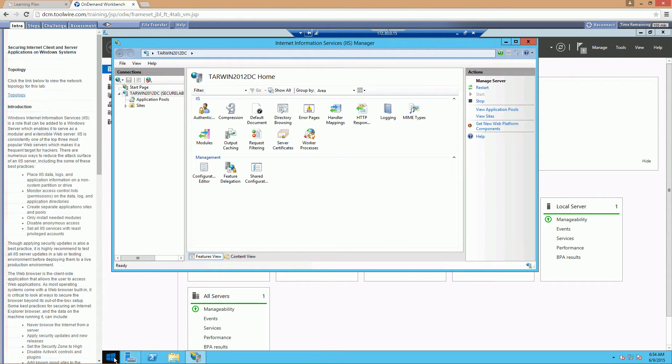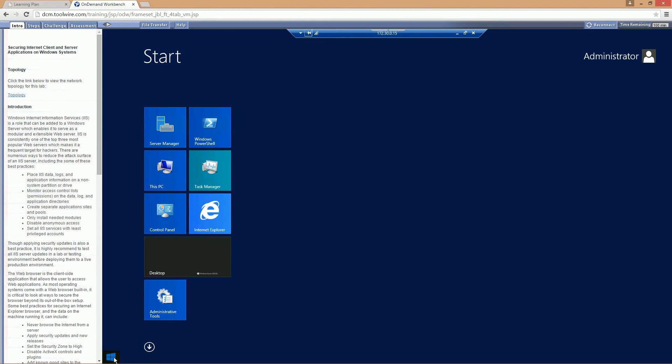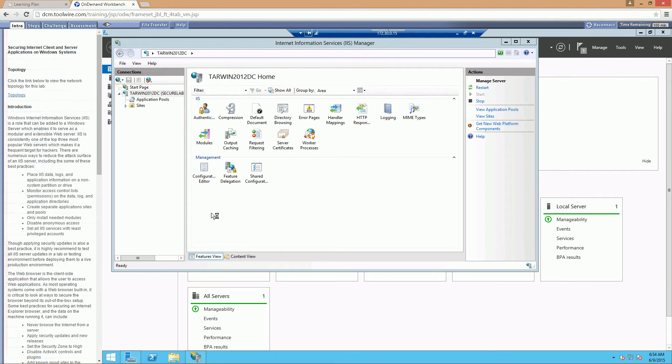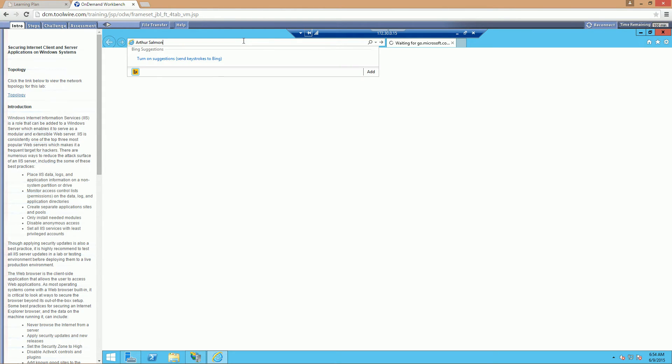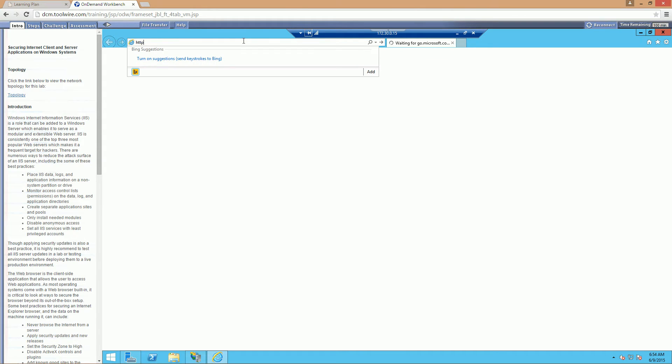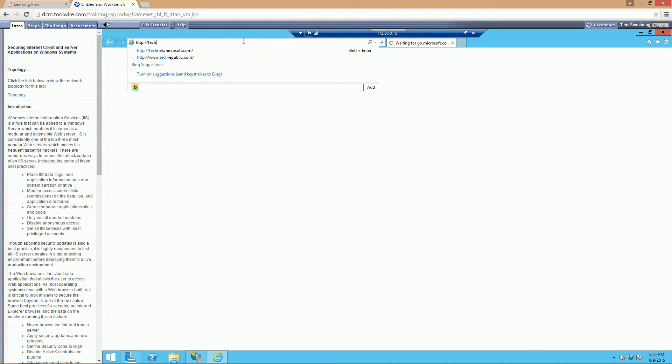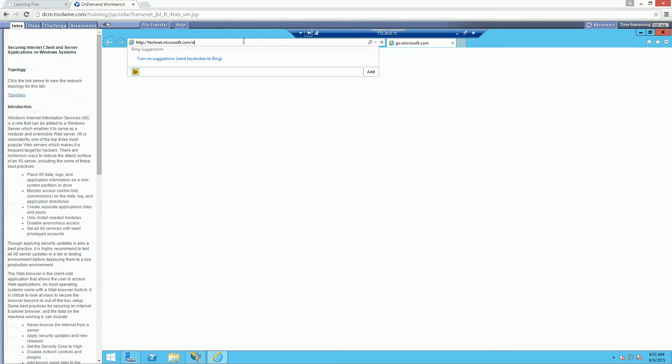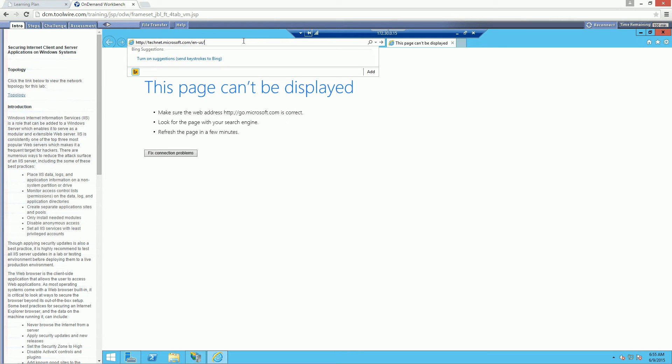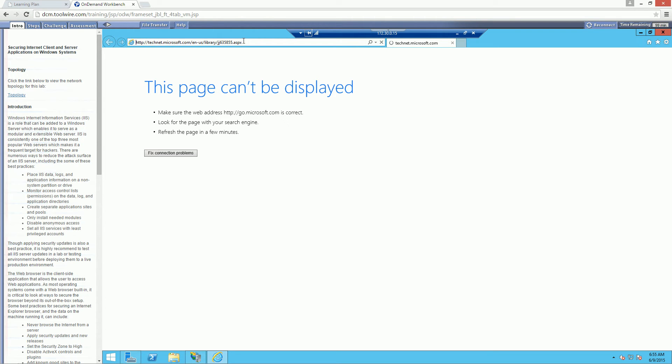I'm looking at step 27. It says open up Internet Explorer and go to http technet.microsoft.com/en-us/y/jj635855.aspx. And if I didn't fat finger anything, this should be an article with IIS best practices.